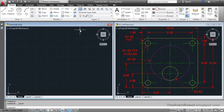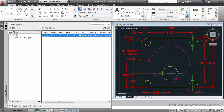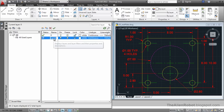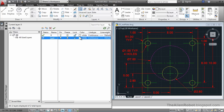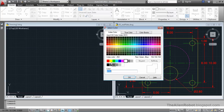Now I want to recreate everything from the other document, the other drawing we've got here, with the exception of the dimensions. I'm going to go to the Layer Properties Manager, create a new layer and call it 'part'. Enter and change the color to yellow. OK.